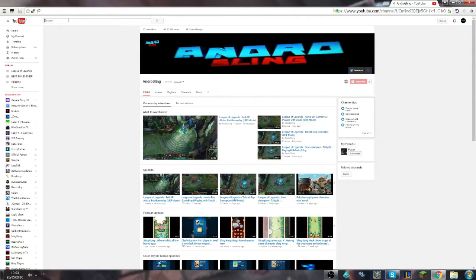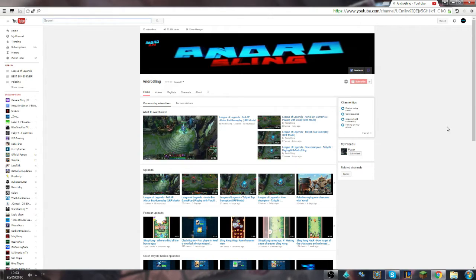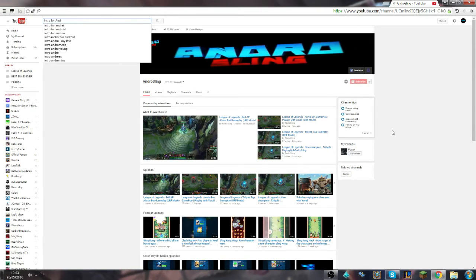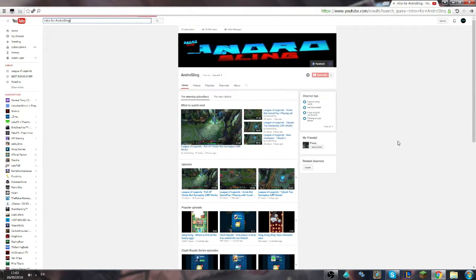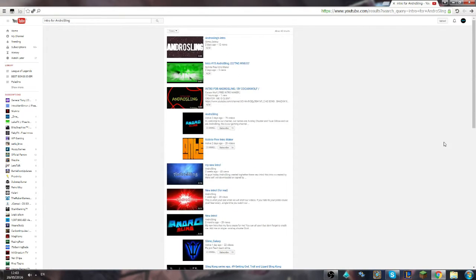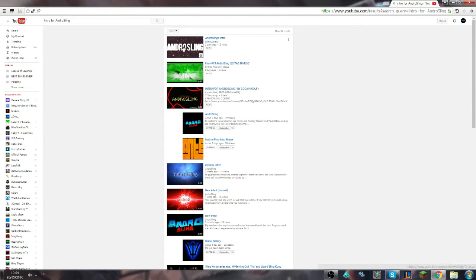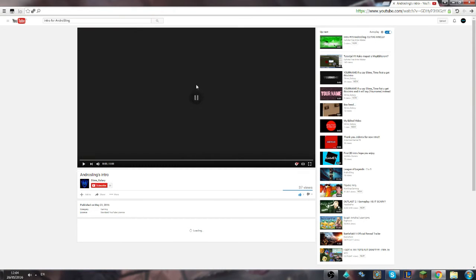Now let's start. First, you gotta search on YouTube 'intro for AndroSling' and you'll find these three intros. I'm gonna show you those intros and you're gonna tell me in the comments which intro I should use. So let's start. First intro from Slime Galaxy, let's see.